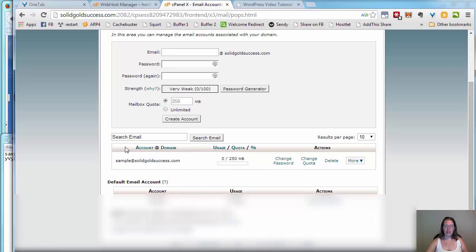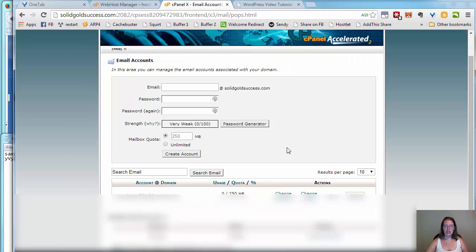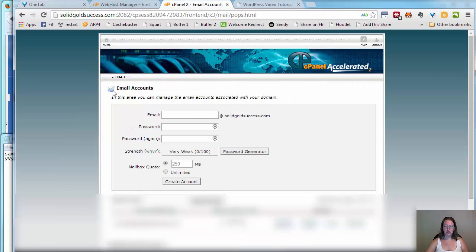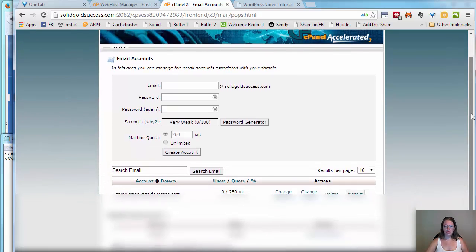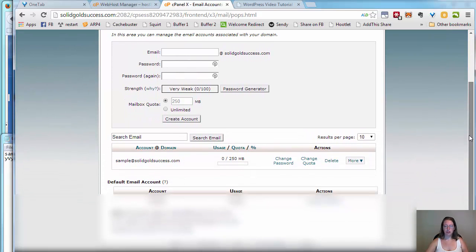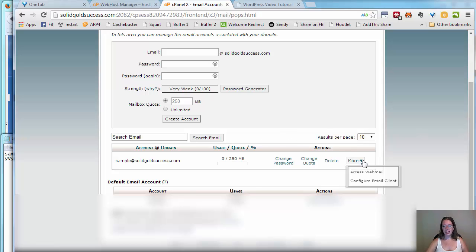So we're here. We are now in the email section, in email accounts, and we just created our email account. What we want here is this more. And under more, we have two options. We can access webmail or we can configure the email clients.